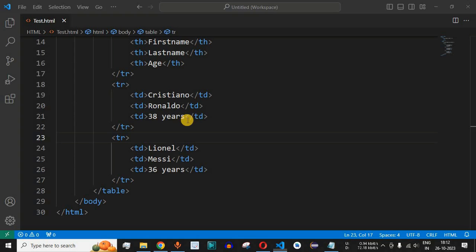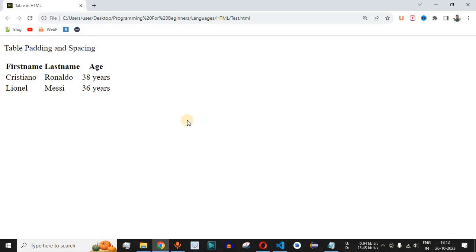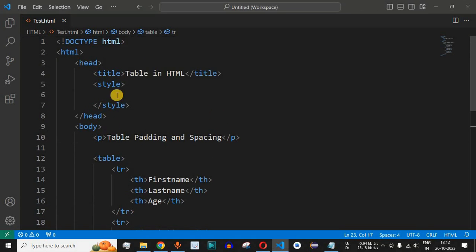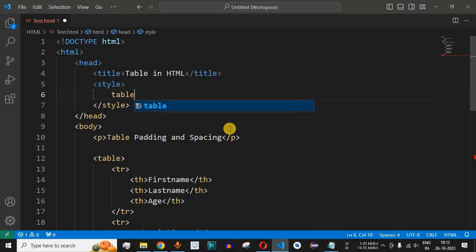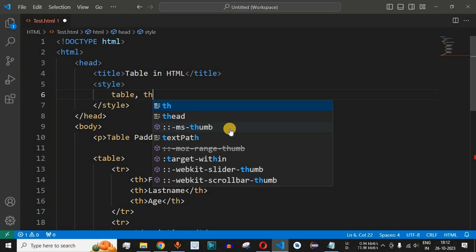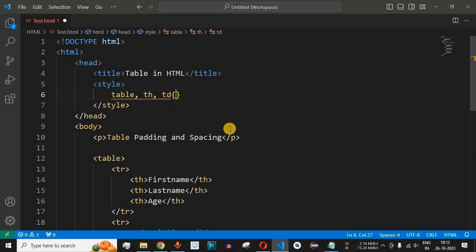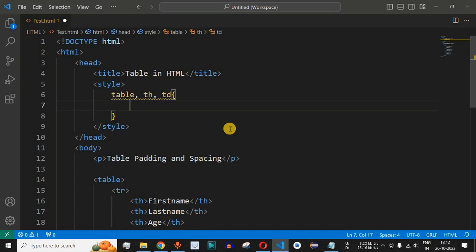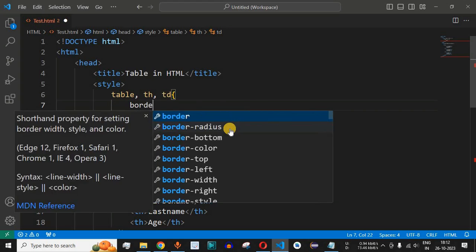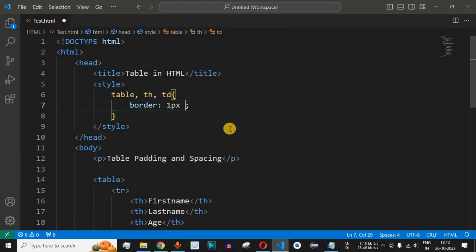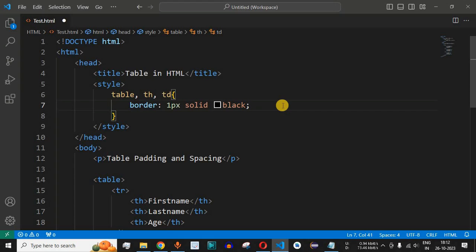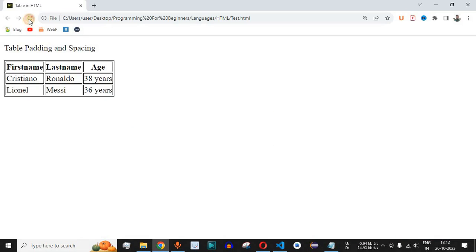Now let us provide certain borders in order to understand the difference between padding and spacing and how we can apply them in the HTML table. Inside the style tag we will use the table, th, and td tags, and all these tags must have a border of one pixel. We will say border with width one pixel, border type solid, and border color black. This is the shorthand method to define the border of the table in HTML.